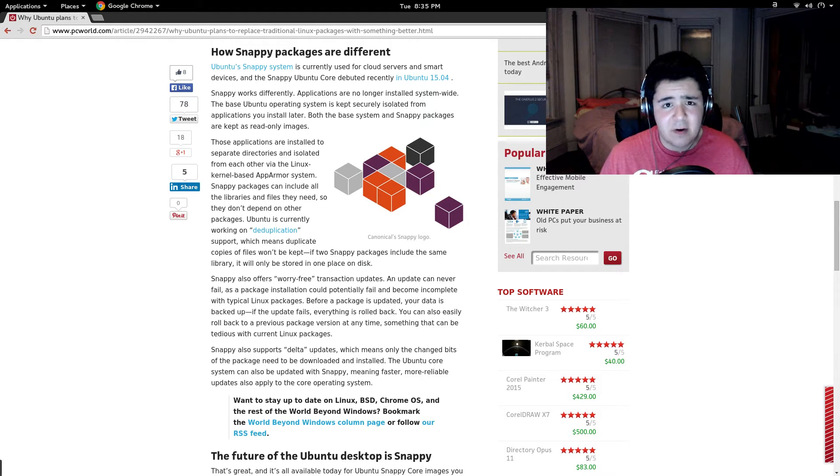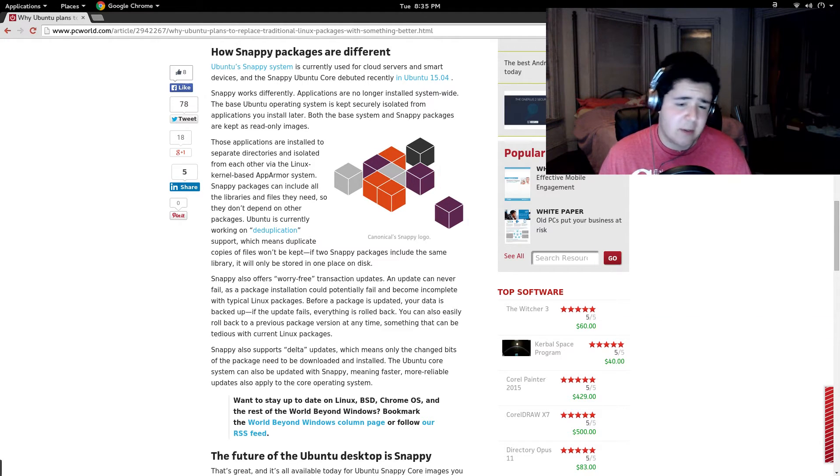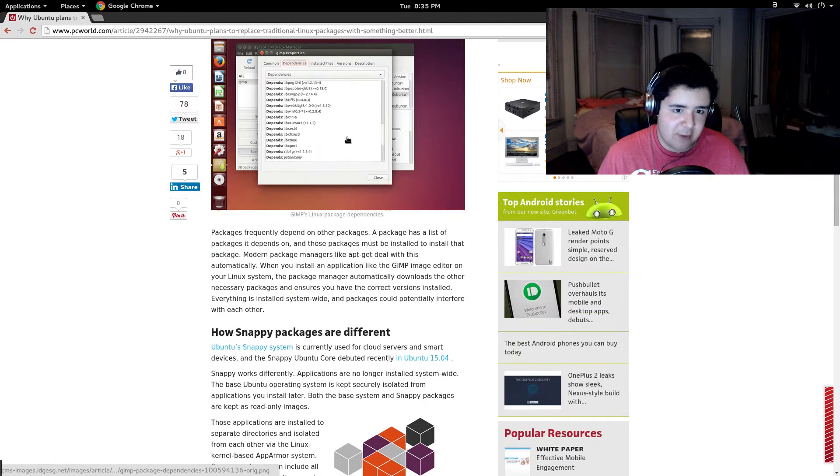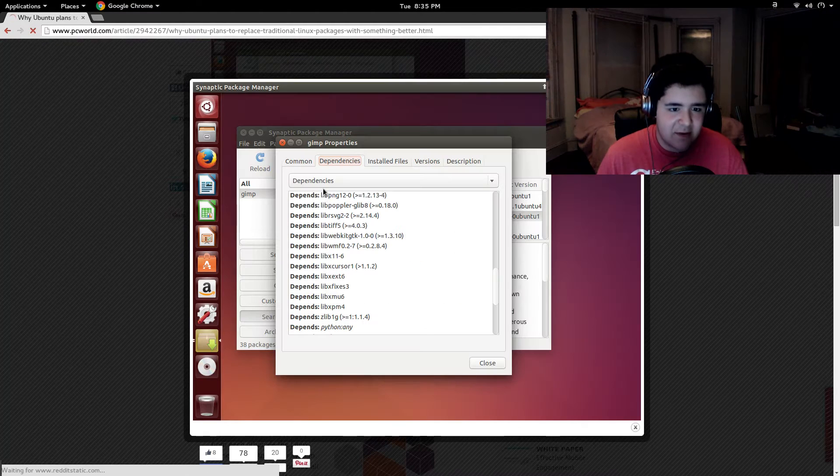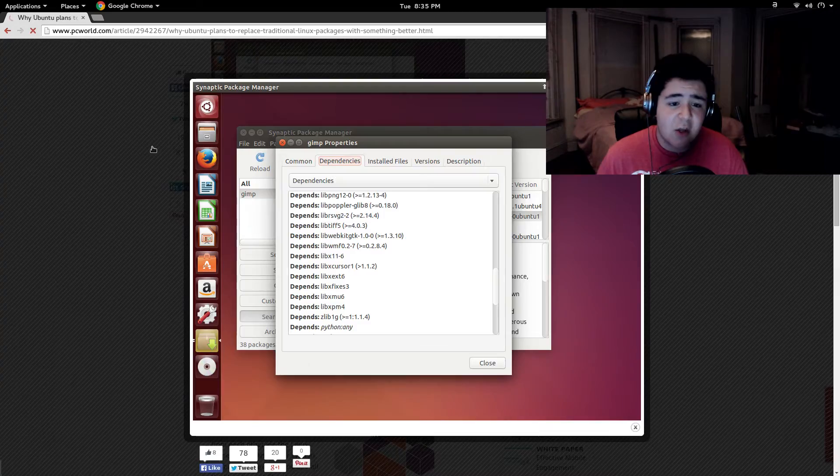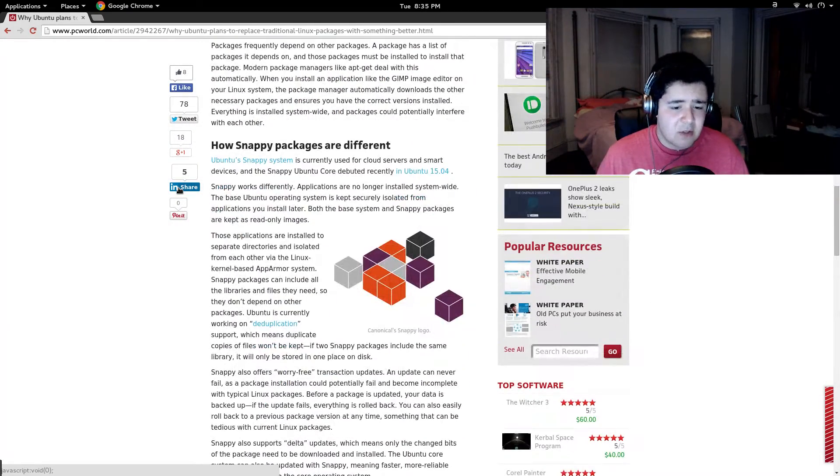Then again, when fixing a dependency error, it's usually not too hard of a fix where you just get the thing it's asking for. If it's GIMP and it doesn't have libpng, it's going to tell you, hey, I need libpng to work. So, then again, I understand...